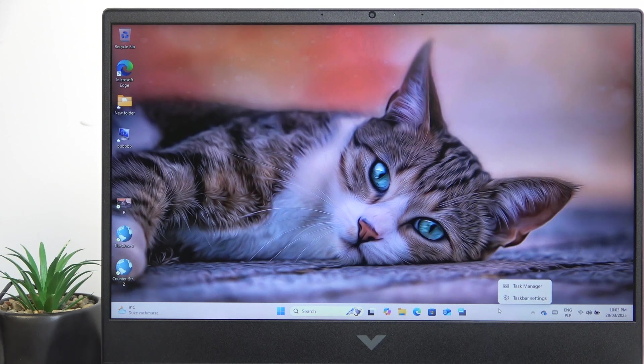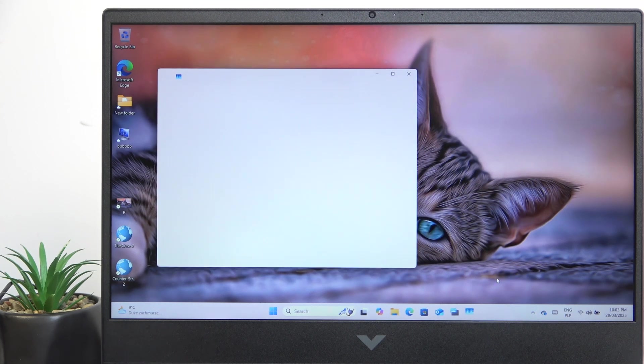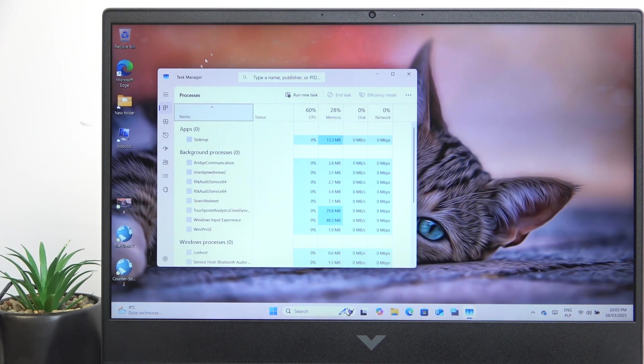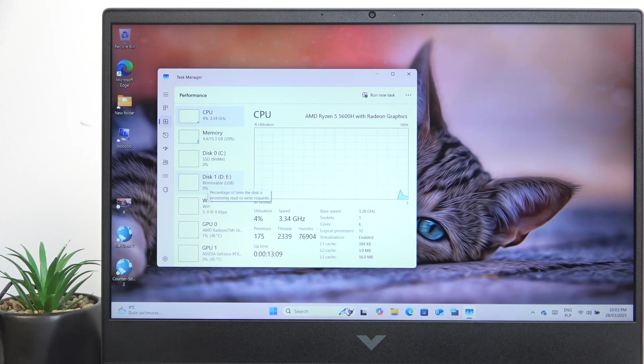To do it, right click on the taskbar and go to Task Manager, then go to Performance tab, which is this button right here.